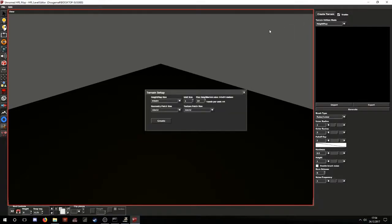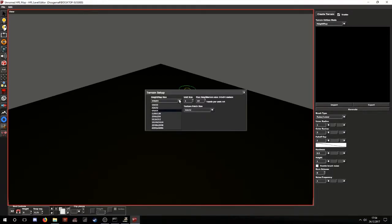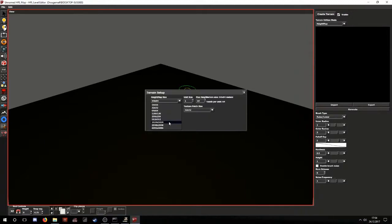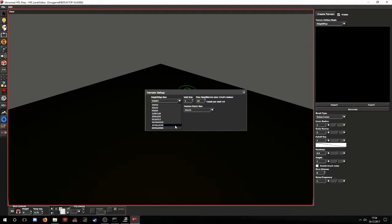So, we will create a terrain now. The first important option is the height map size, which is basically the size of the DDS texture file that is used for the height map. I suggest using 512, 1024, or 2048. Even the 2048 is kind of big for what you need in a SOMA mod. But let's go with 1024.